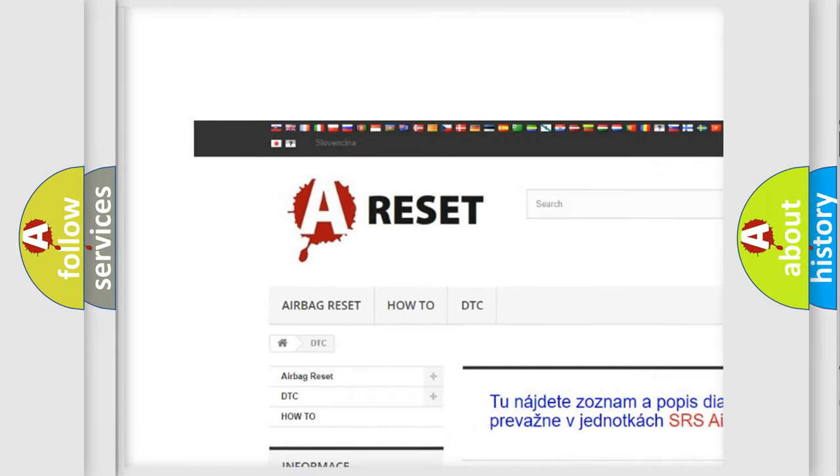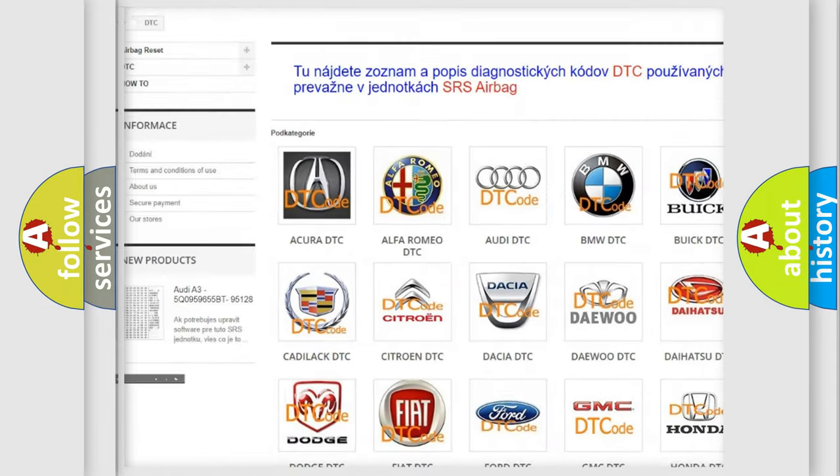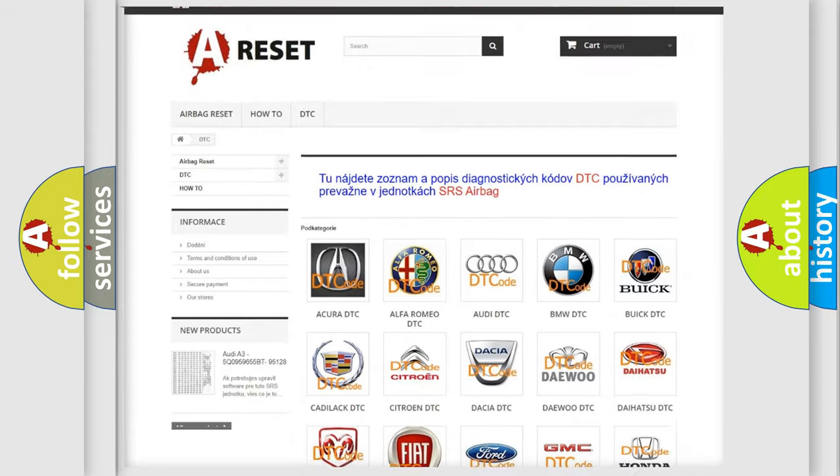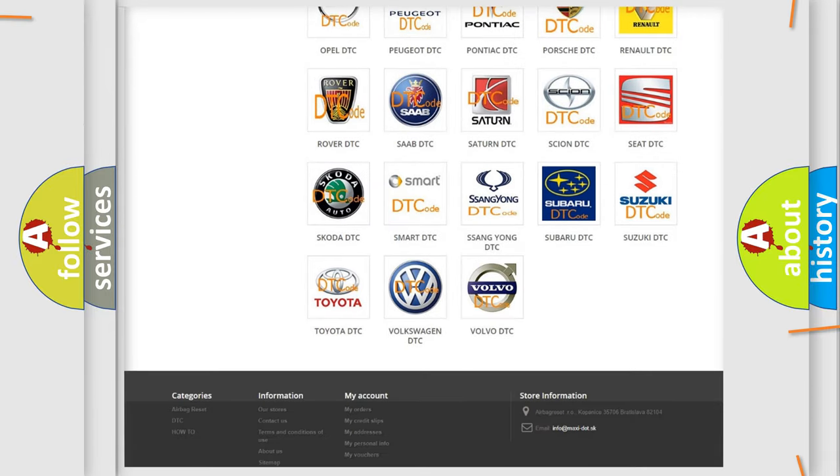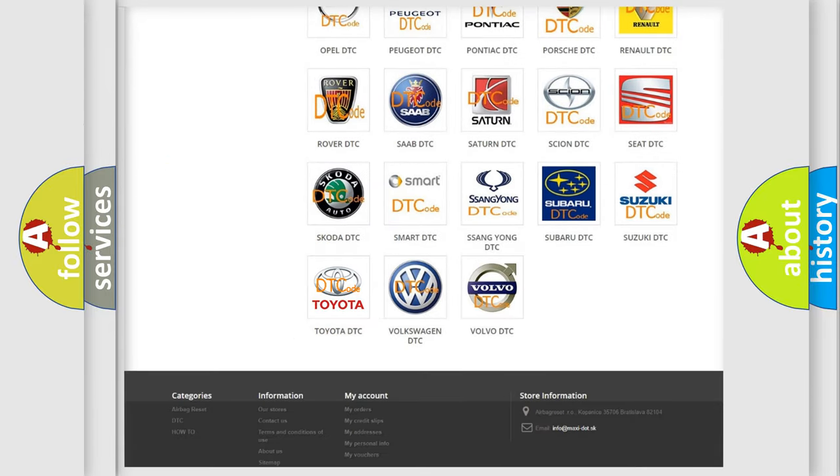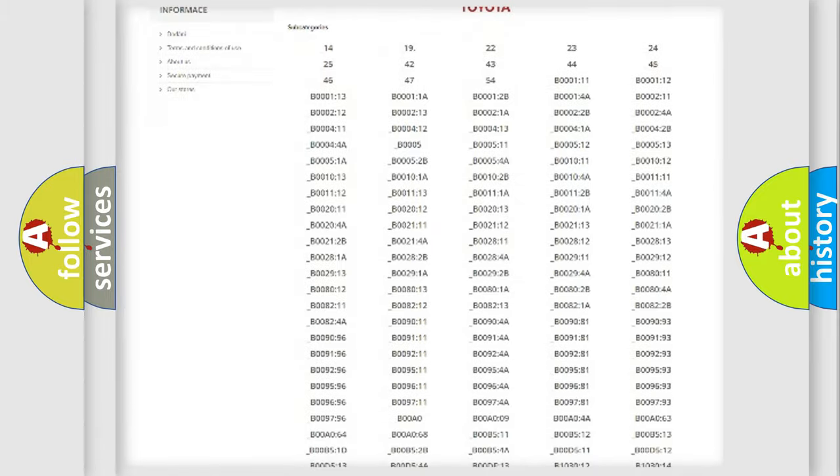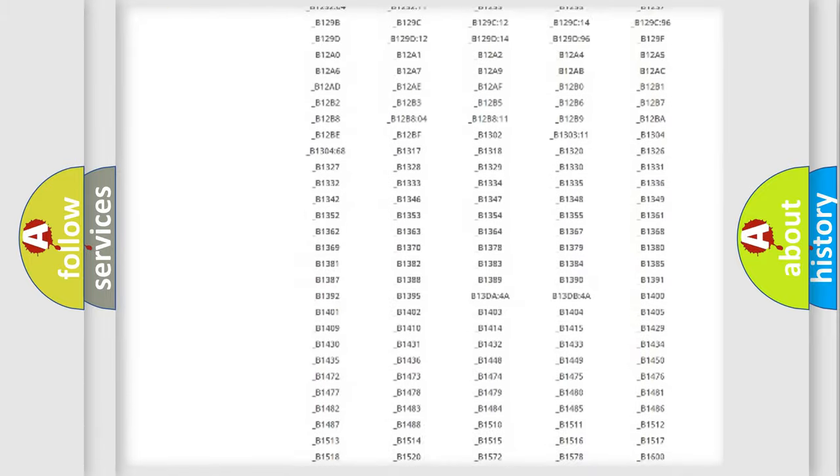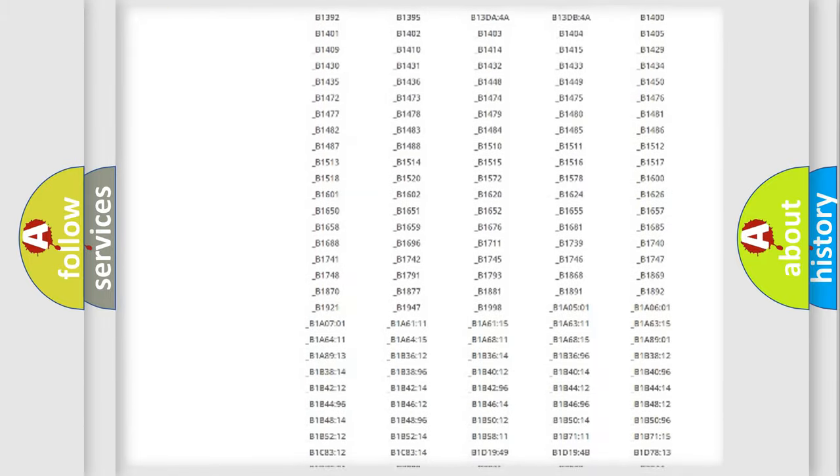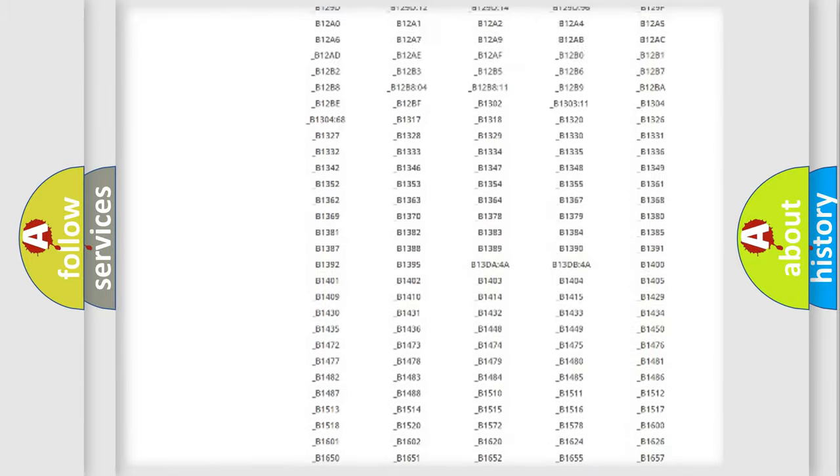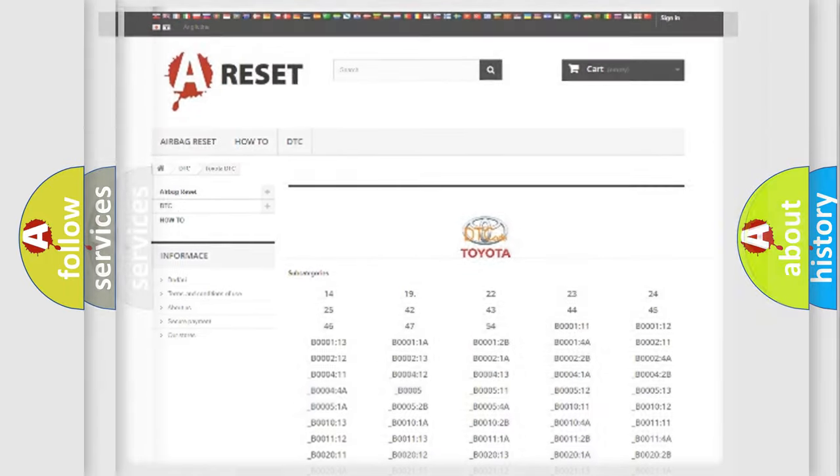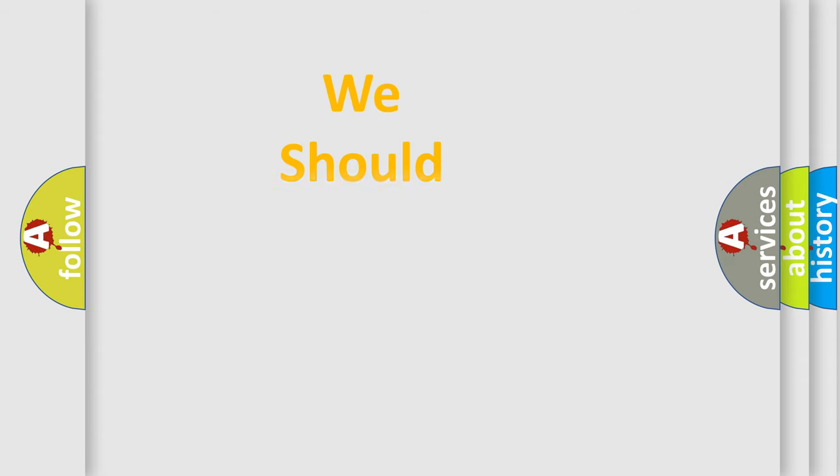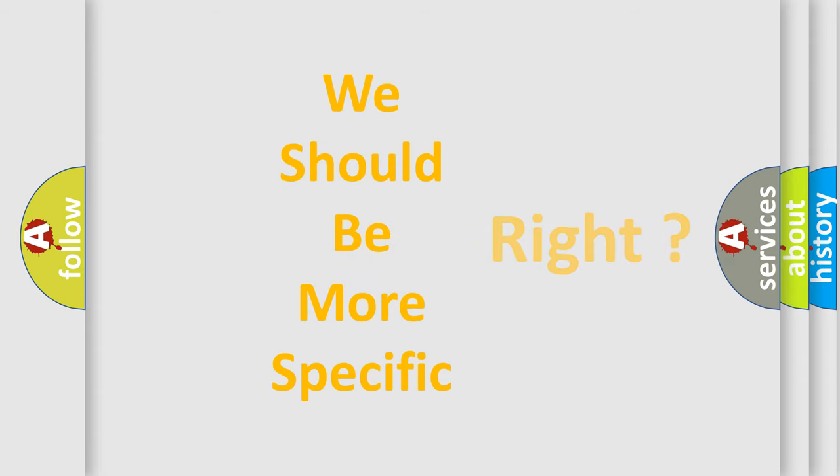Our website airbagreset.sk produces useful videos for you. You do not have to go through the OBD2 protocol anymore to know how to troubleshoot any car breakdown. You will find all the diagnostic codes that can be diagnosed in Toyota vehicles, and also many other useful things.